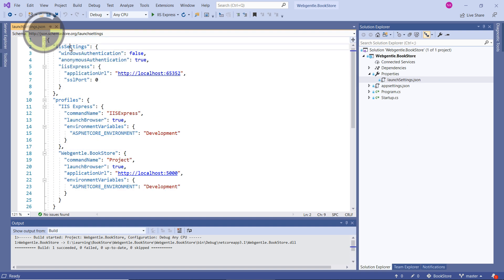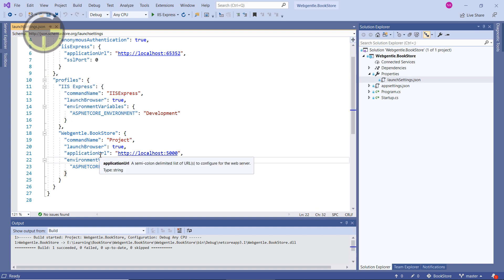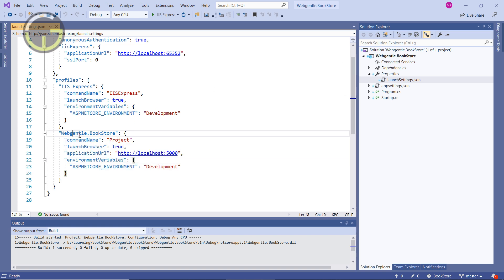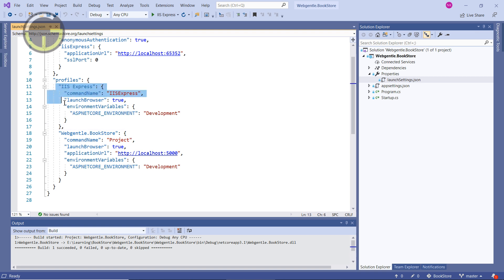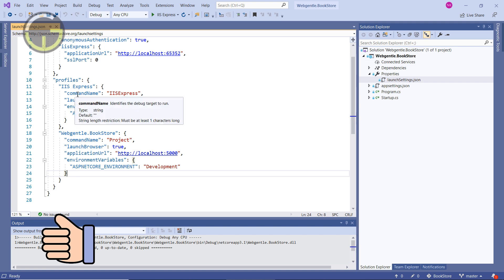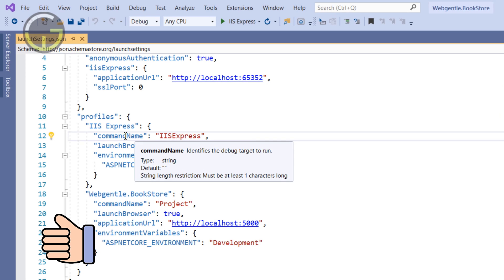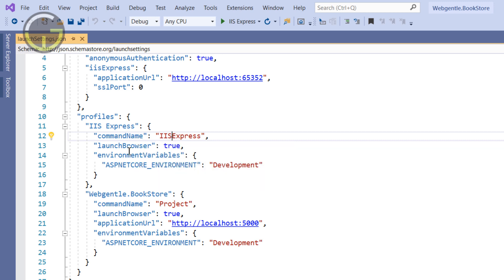Now let's click on this launchSettings.json file. Inside this file you will see two sections: first is IIS Settings, and second is Profiles. The first profile is IIS Express, and the second one is named after the project, which is webgenital.bookstore. When you run this application on your local development machine, you are using one of these profiles — either the IIS Express profile or the webgenital.bookstore profile.